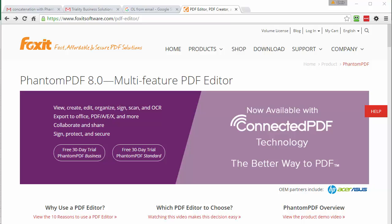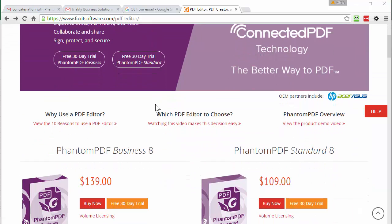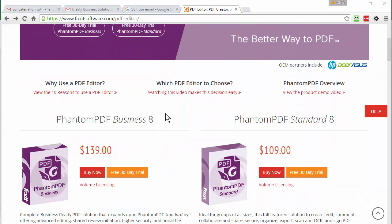Hello, this is Chris Menard. Let me show you one of my favorite PDF editors. It's called Foxit Phantom PDF. You can either buy the standard version or the business version. I have the business version.